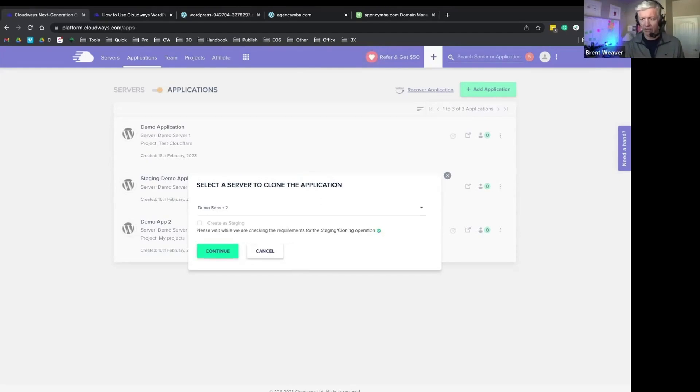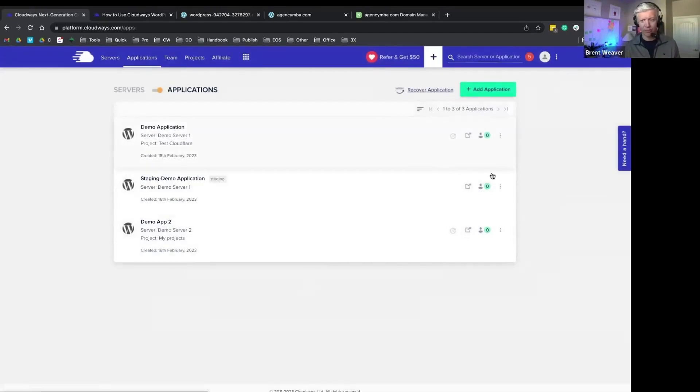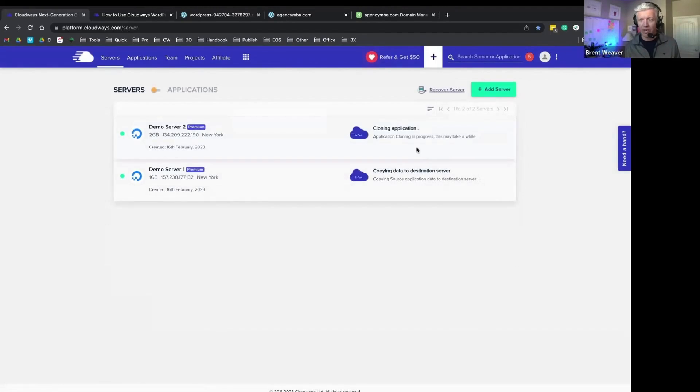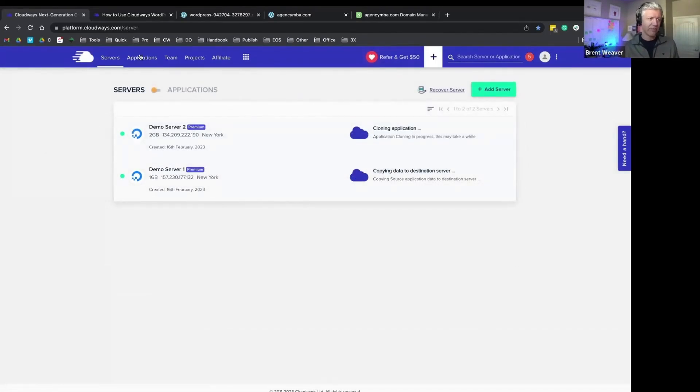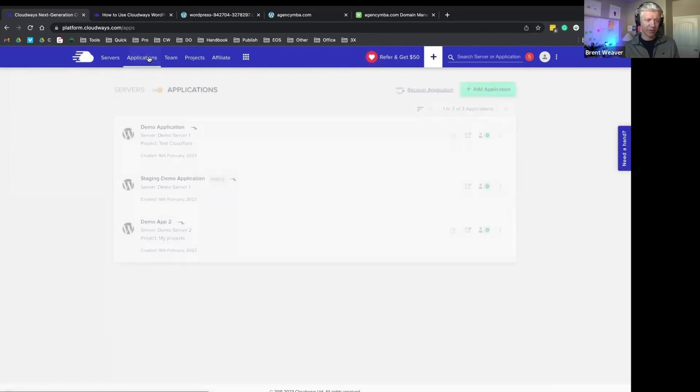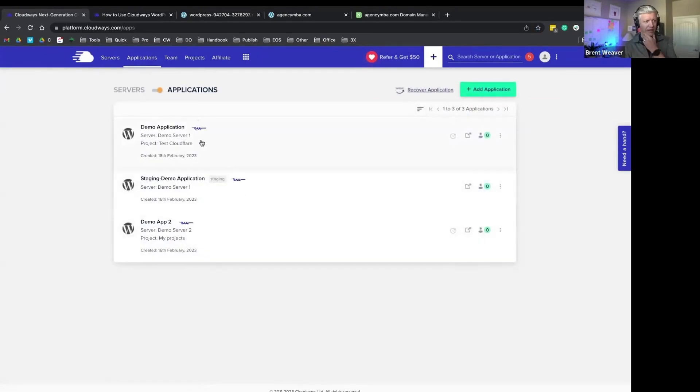And it'll take here. There we go. Boom. Cool. So now it's cloning that individual application, and that'll just take here a few minutes.